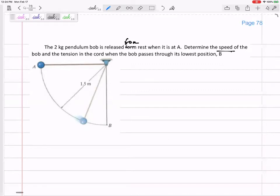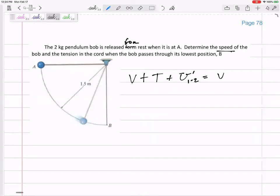A two-kilogram pendulum bob is released from rest. We need to determine the speed of the bob and the tension in the cord when the bob passes through its lowest position, point B.